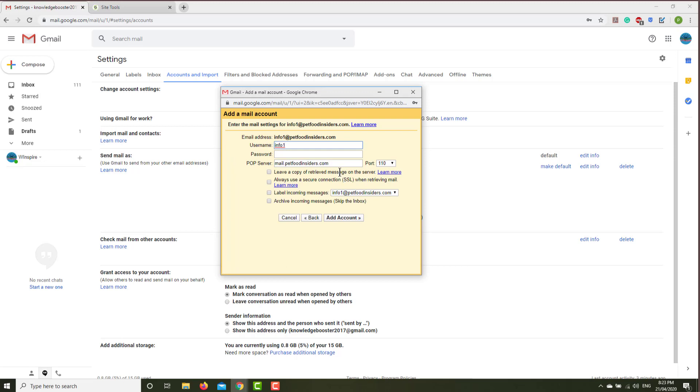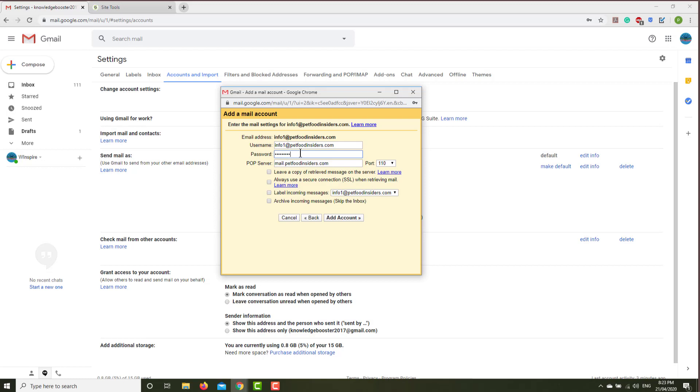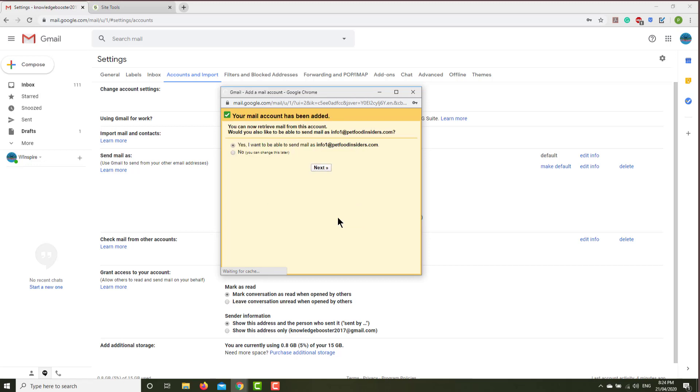And then that is the email address. The username will be the exact email address, and then the password will be your own password. The POP server will be your domain name, and then the port will be 995.